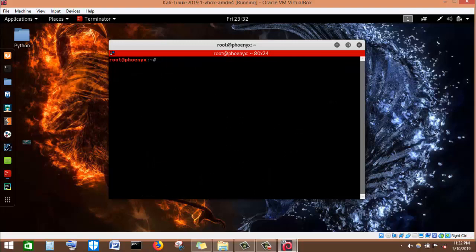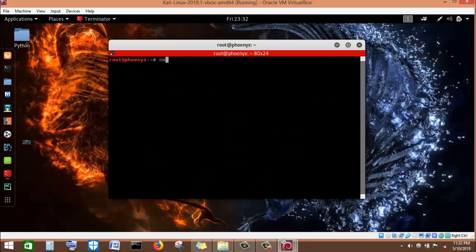I'll clear my screen and then run the next nMap command. The next nMap command is the OS scan command. This command will go to our target and try to identify the operating system that our target machine is running. It will not ping the machine — it will simply go to it and try to identify the operating system our target machine is running.